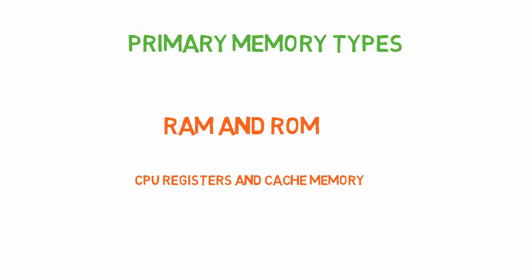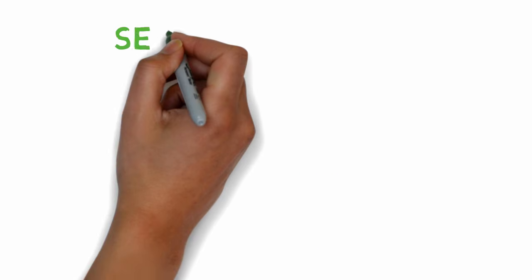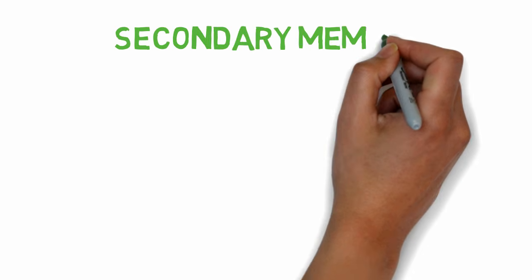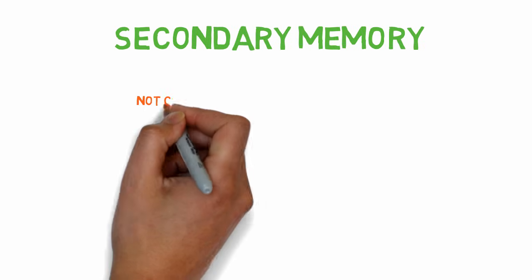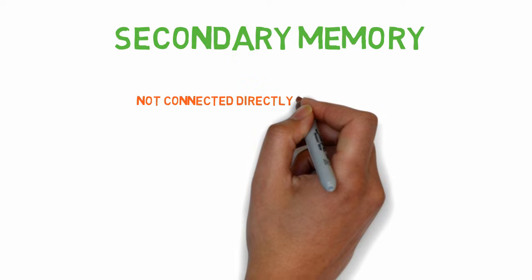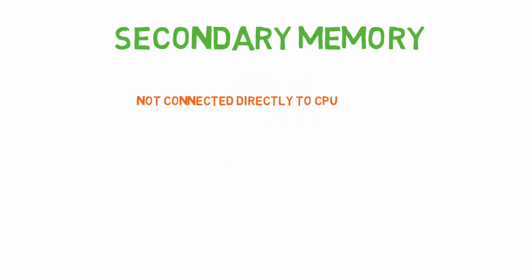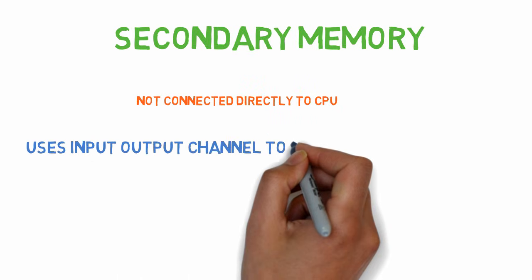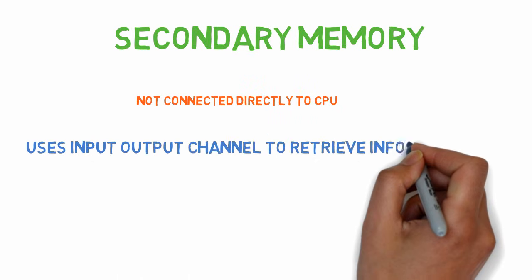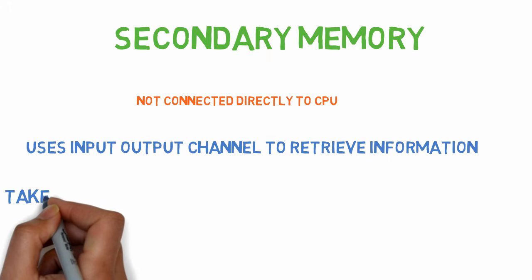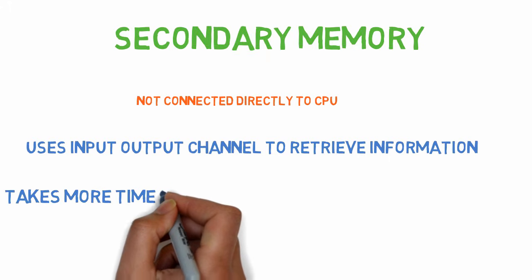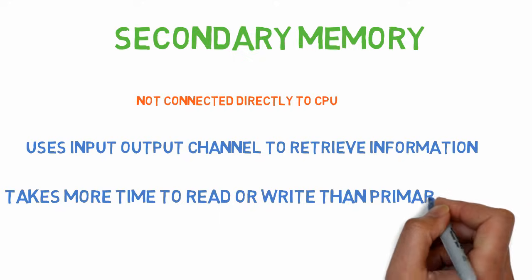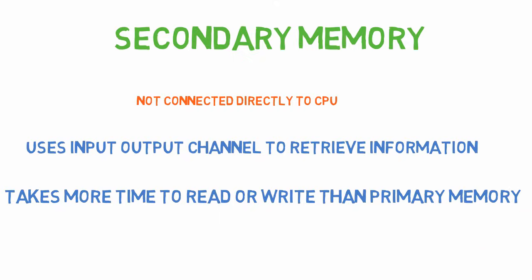Before that, let's get a general idea of secondary memory. Secondary storage or external memory is not directly connected to the CPU. The computer uses its input-output channel to retrieve information from secondary storage into primary memory. So it takes more time to access data from secondary memory than primary memory.